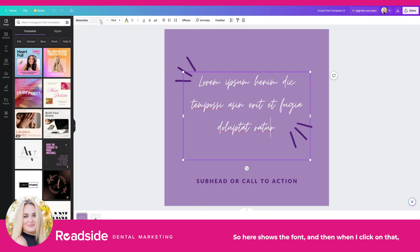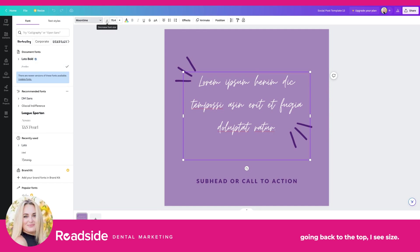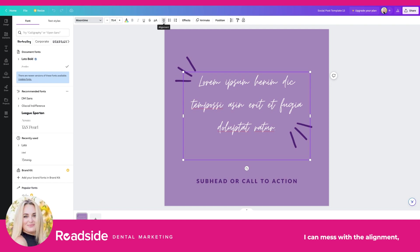Up here it shows the font, and when I click on that it gives me additional options on the left sidebar. Going back to the top, I see size, I can adjust text color, make it italics, mess with the alignment, make a list, and I can do different effects.